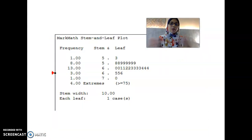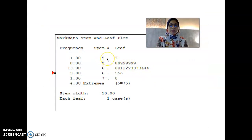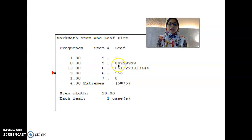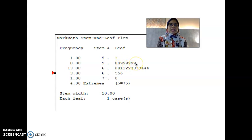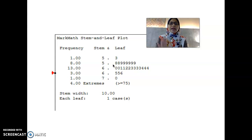How do we read a stem and leaf plot? The stem contains the first digit or digits, and the leaf is the last digit. Using the mathematics score example, the lowest score is 53 — so 5 is the stem and 3 is the leaf. For the score 58, 5 is the stem and 8 is the leaf. There are 2 students who got 58, and 6 students who got 59. So 6 plus 2 means the frequency for the range 58 to 59 is 8 students. For score 64, there are 3 students. From the stem and leaf plot, we can see the graph shows a normal bell-shaped curve distribution.